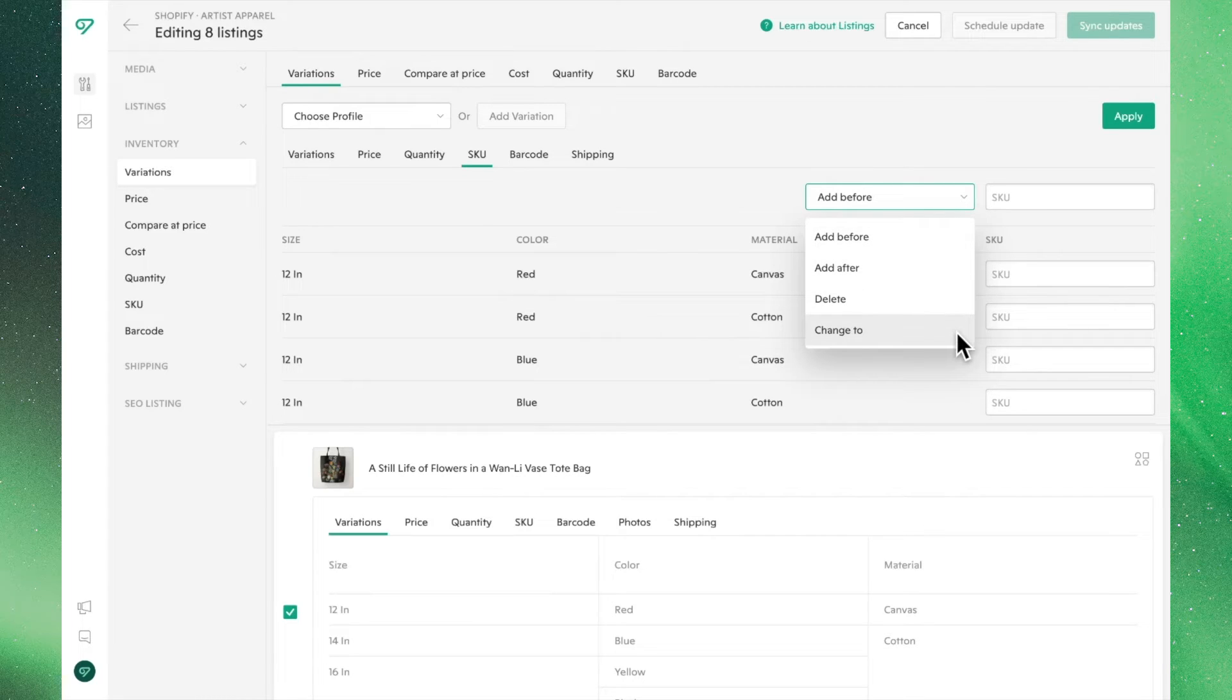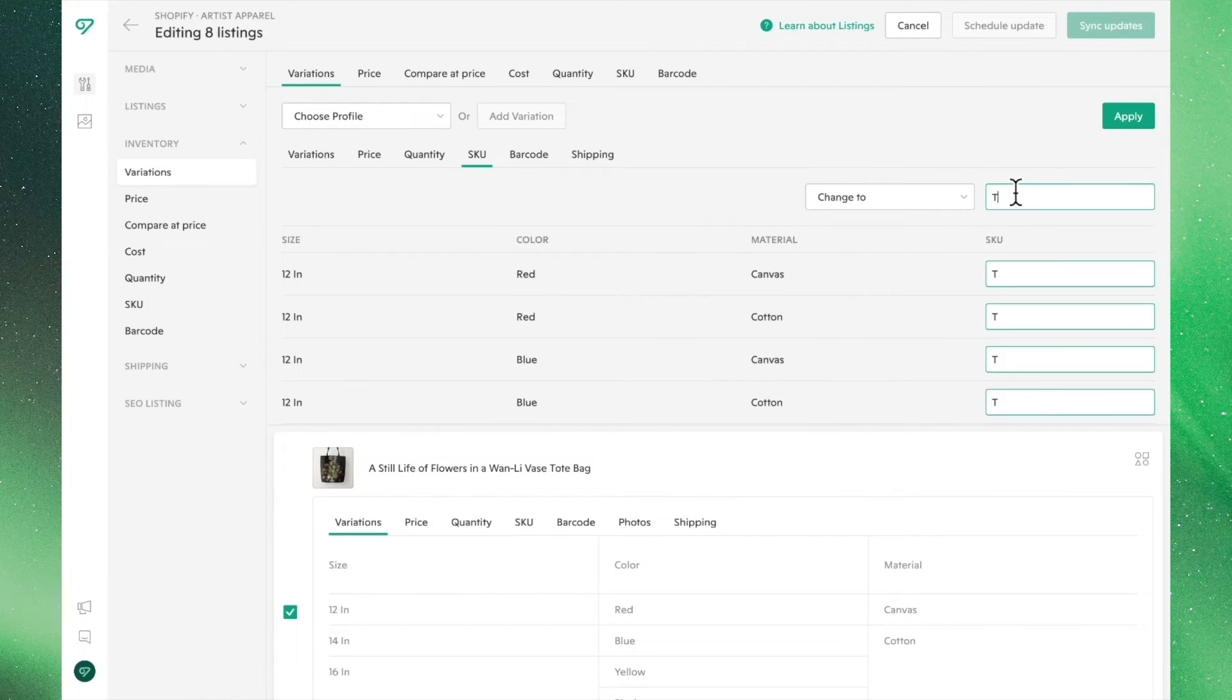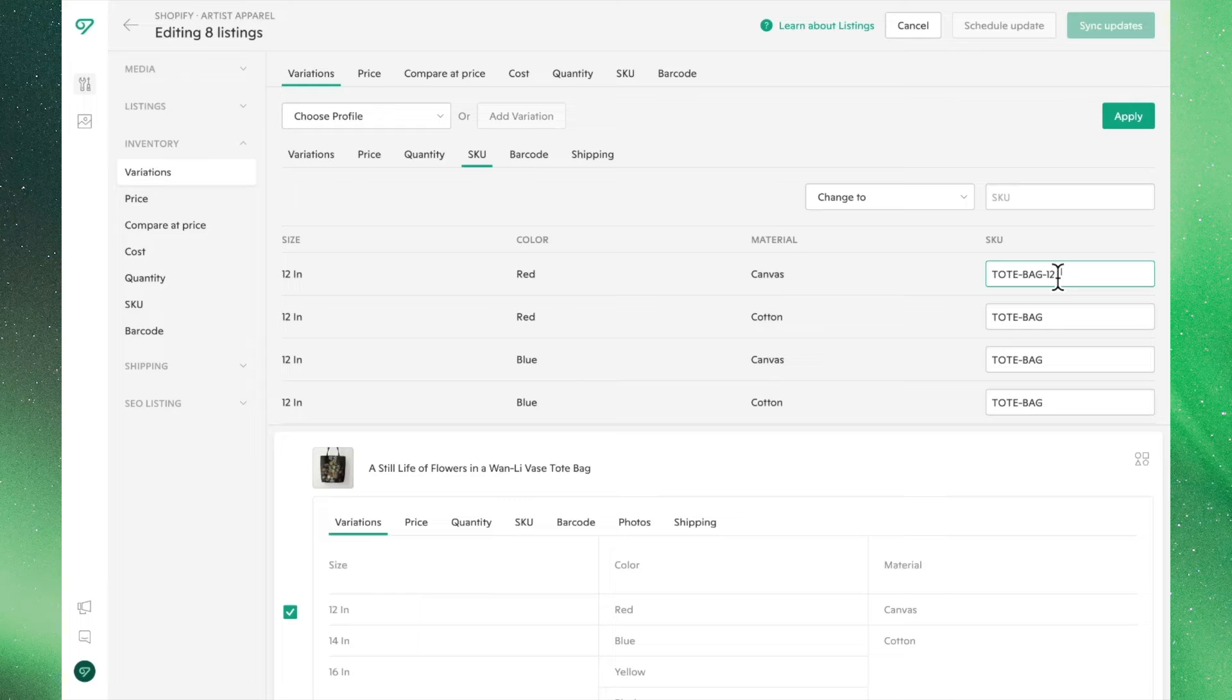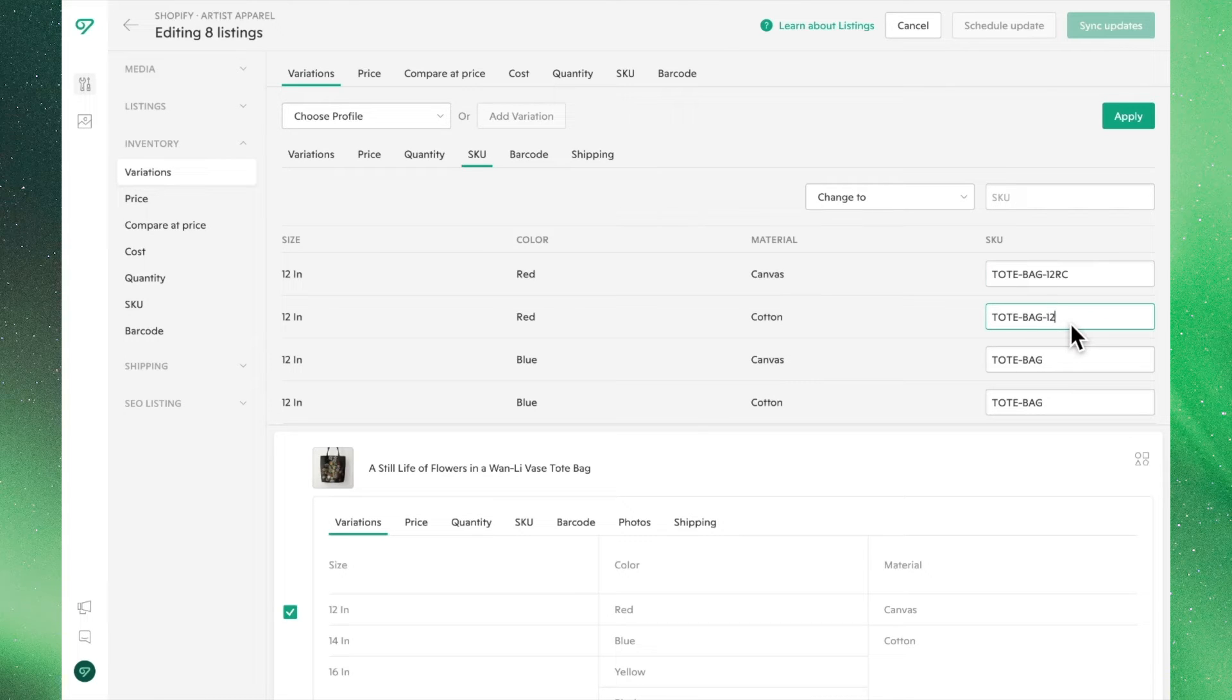Let's use Totebag as our base and edit each SKU to reflect their respective variations. Keep in mind, this function will make all the SKUs the same for all listings.